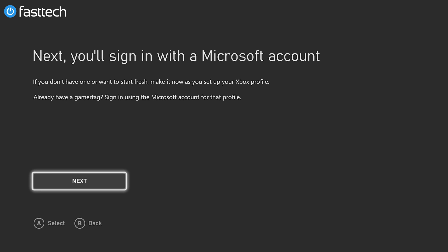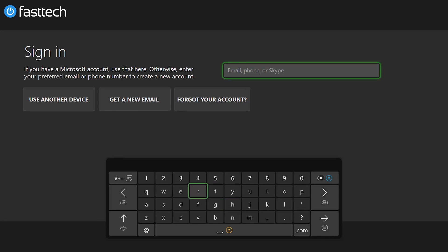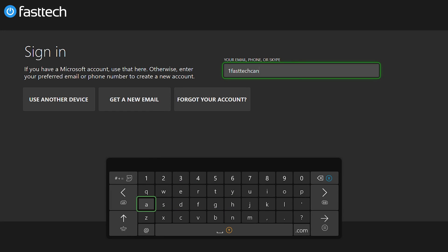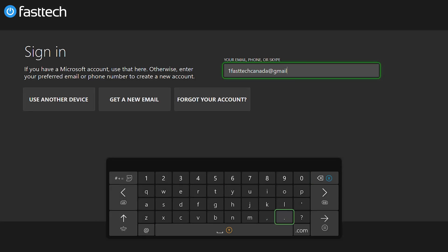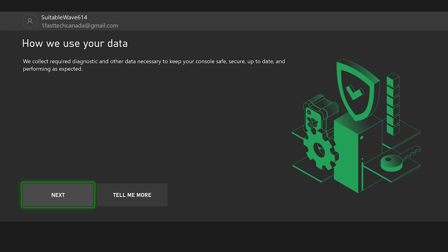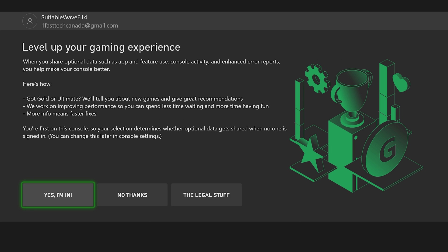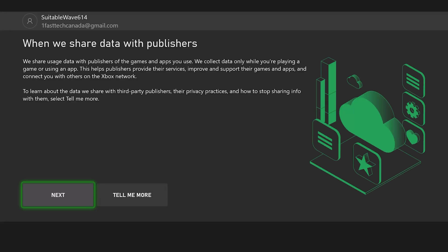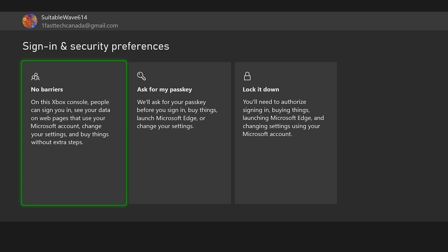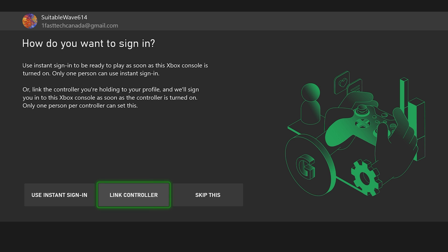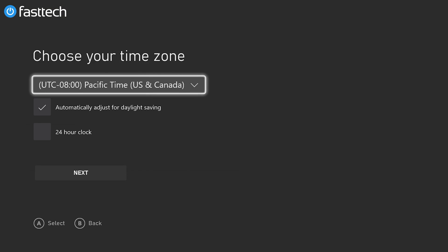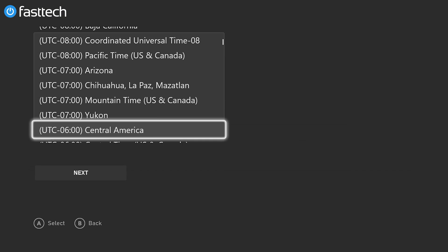Next it's asking us to sign in with a Microsoft account. Definitely do not want them to take my data. Screw that. We share data with publishers. No shit. No barriers. Skip that.